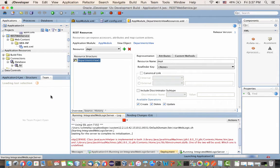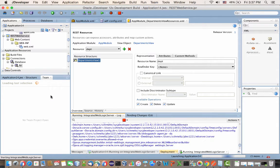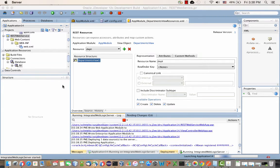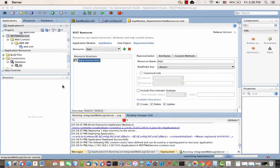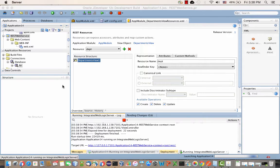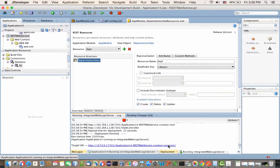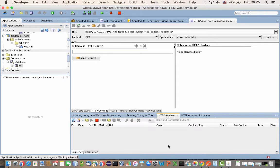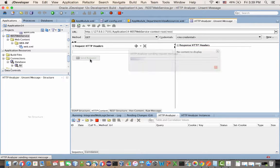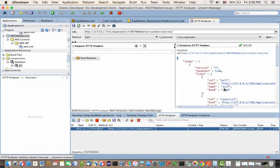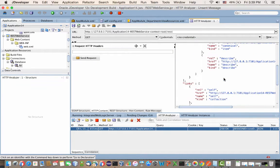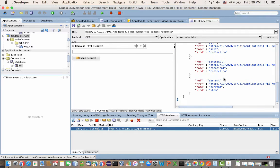At this stage, it created a REST web service project. You can see it over there. When you run this one, it would actually run a web service. It deploys to the embedded web logic, and you can actually test it directly from inside JDeveloper using the HTTP analyzer.